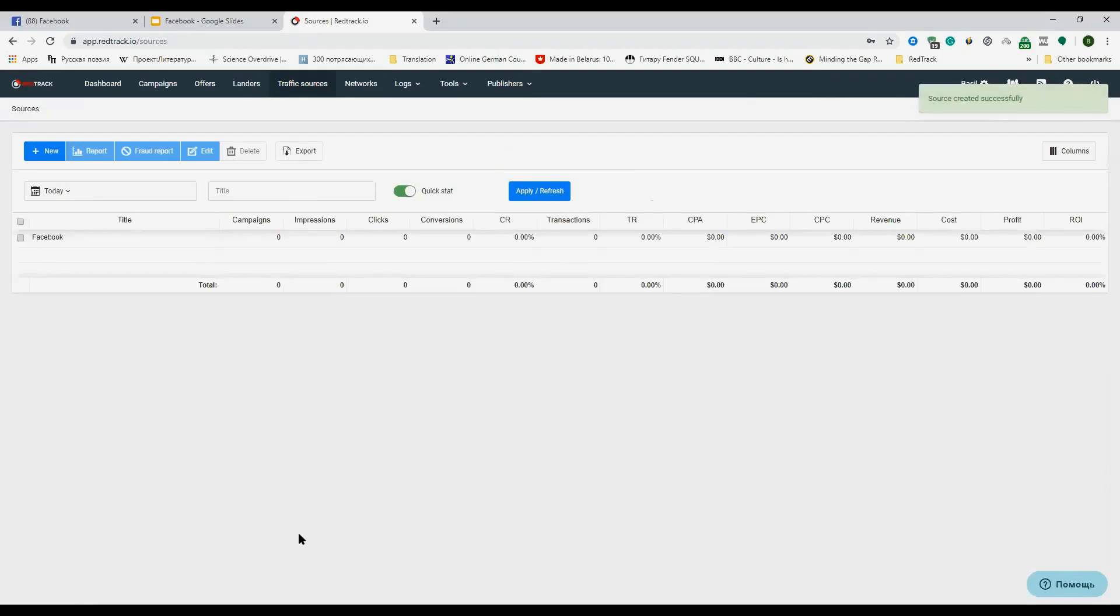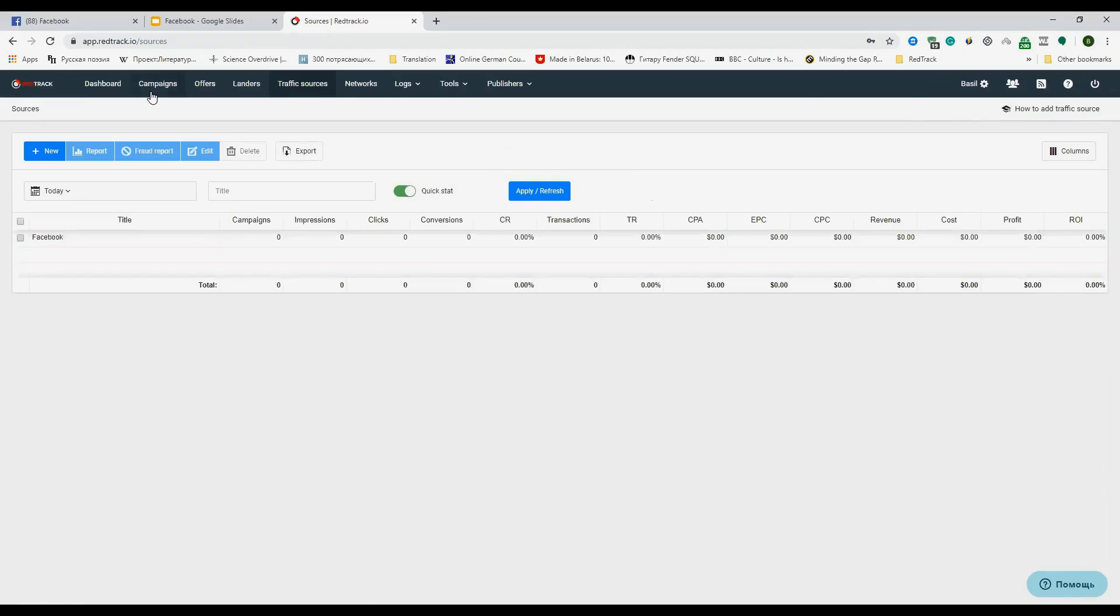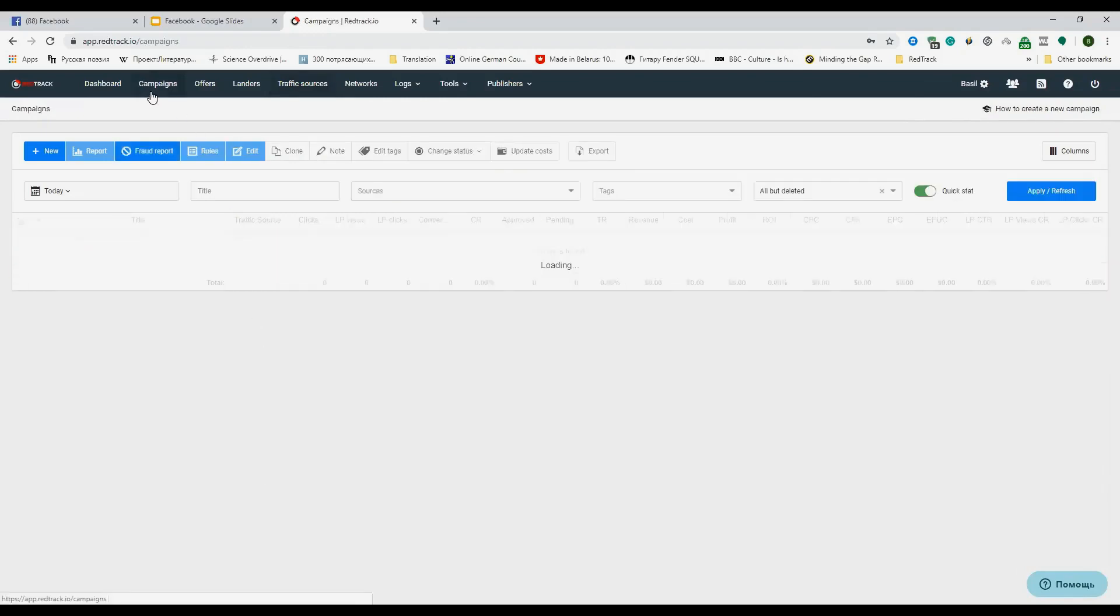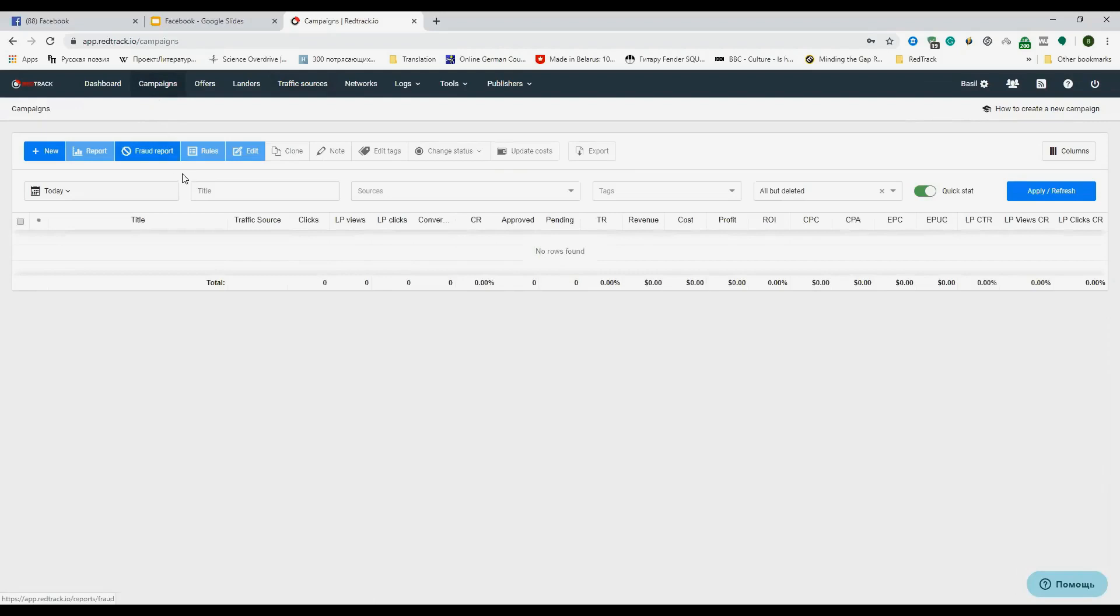Before going further, I would like to add a few words about the no redirect tracking here. When we create a campaign with direct traffic enabled, let's do it right away, both tracking link and direct traffic scripts are generated.